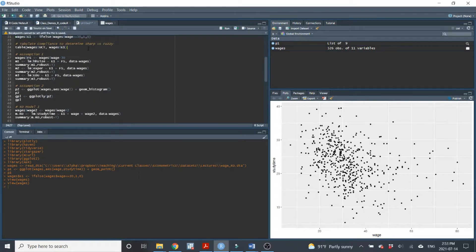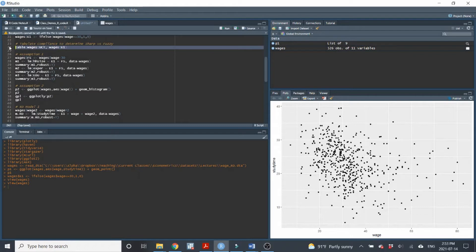The next thing we've got to do is determine if we have sharp or fuzzy regression discontinuity. Sharp RD is when eligibility perfectly predicts reception of the intervention; fuzzy RD is when it does not. We produce a two-by-two table using the UCT variable and the E1 eligibility variable. We can see that everyone who's not eligible does not receive the transfer, and everyone eligible does receive it — so this is sharp regression discontinuity.